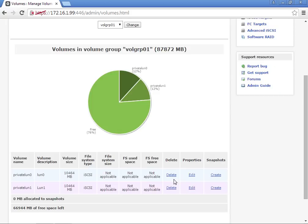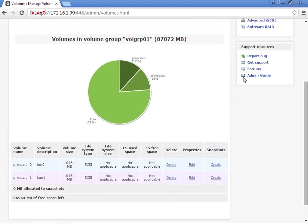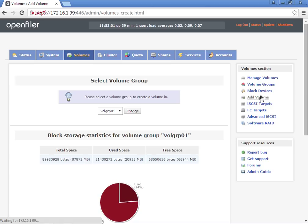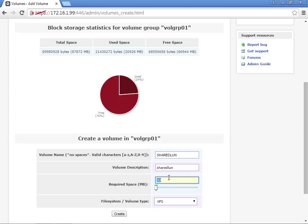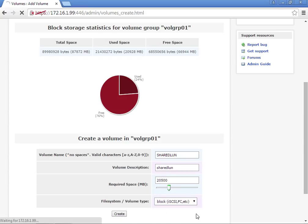Now we're going to add another volume. This is going to be a Shared LUN. We're going to set this to approximately 20 gigs. It's going to be a block device, iSCSI.